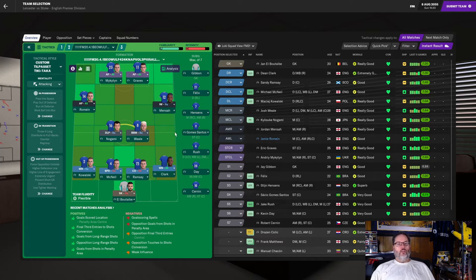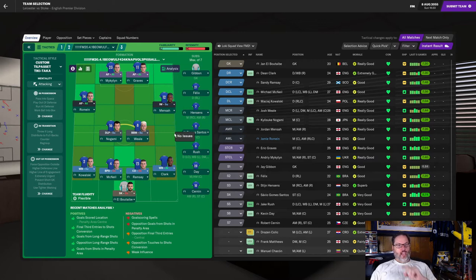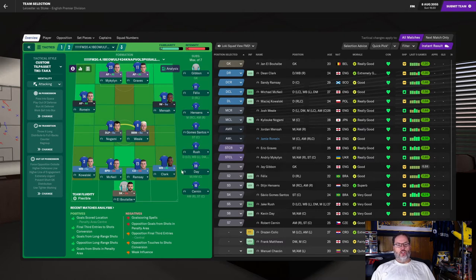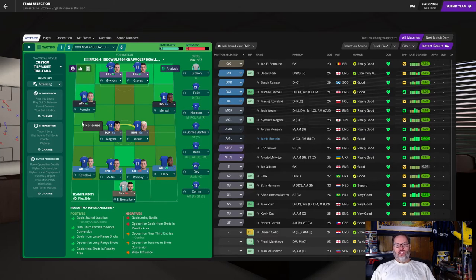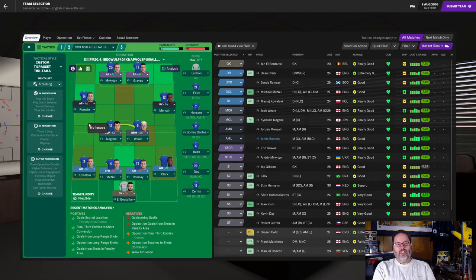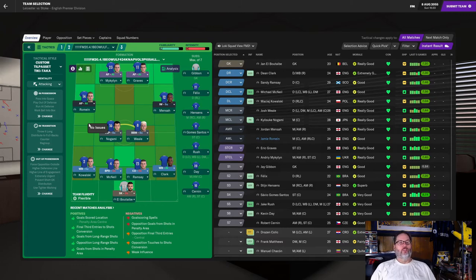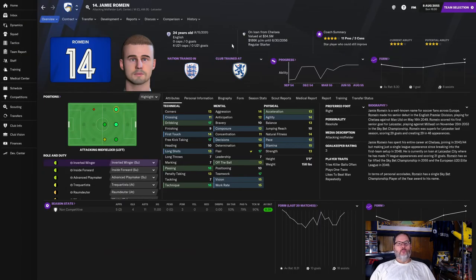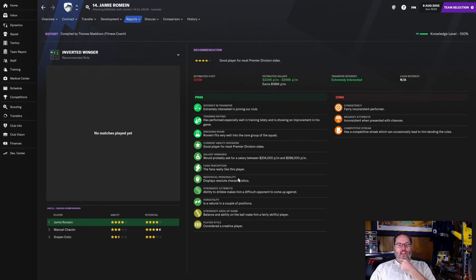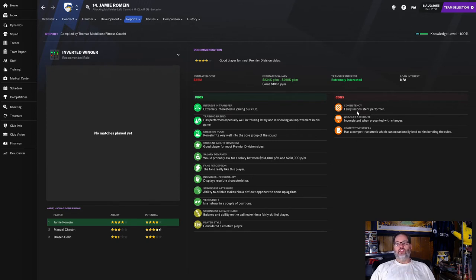Cernan can also fill in for Menza on the right wing. He does get tired. So I think Cernan's going to get plenty of playing time. Romain on the left, Nagami and Wheel in the mid. We're going to put Kowalski on the left, Clark on the right, McNeil and Ramsey in the center back positions, and Elba Tabi in goal. Now, you'll notice I made one tweak to the tactic that we used last season. We always had Menza playing here. I put Romain up on attack just due to the number of assists and goals that he got last year.